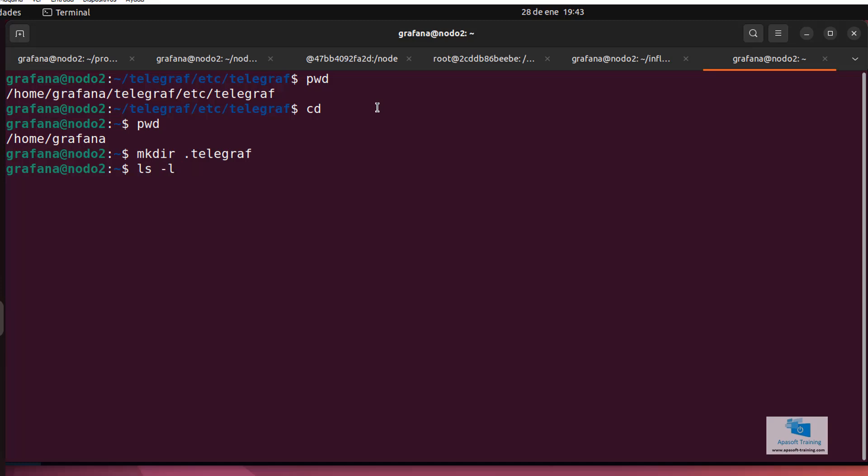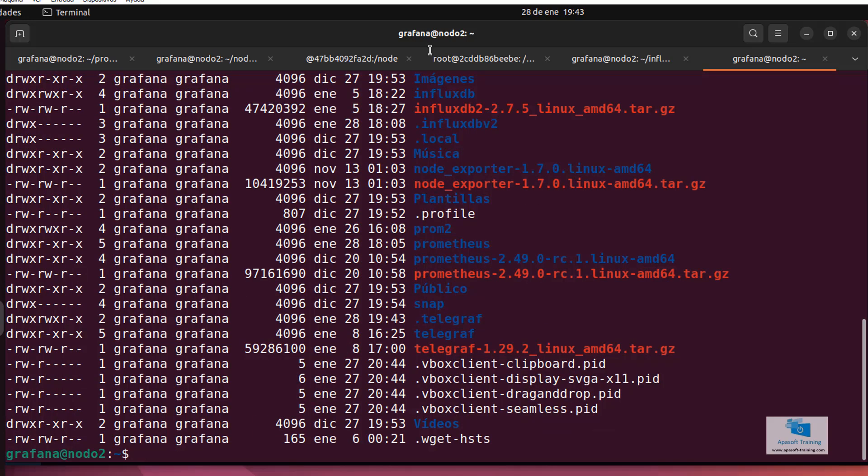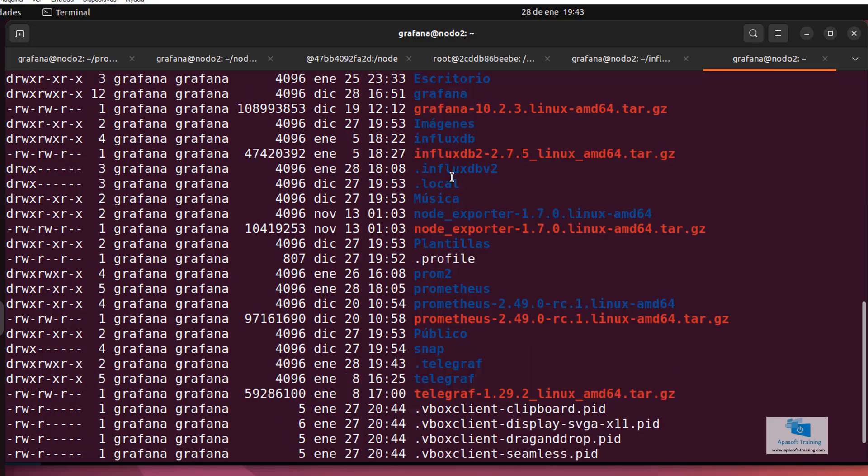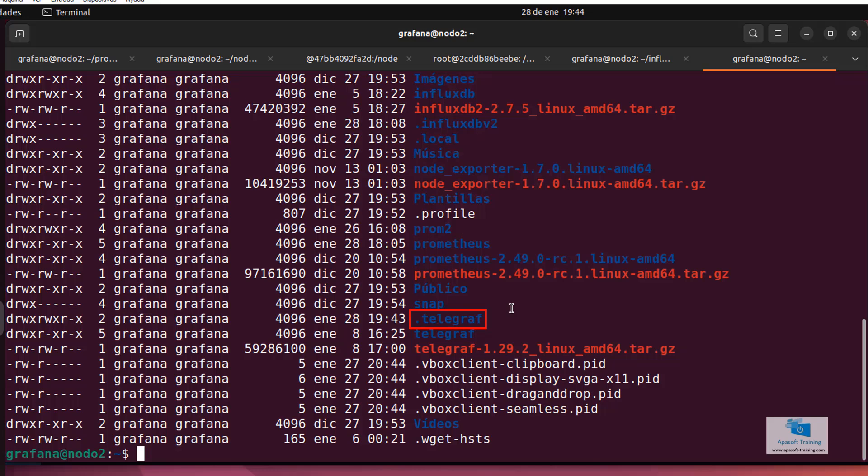if I use the command ls minus l, the directory doesn't appear, and it's because the files or directories that start with a dot are not visible. I have to write the command ls minus l a. Now I can see it in the list of files and directories. So, what I have to do is copy the configuration file I have modified into this directory.